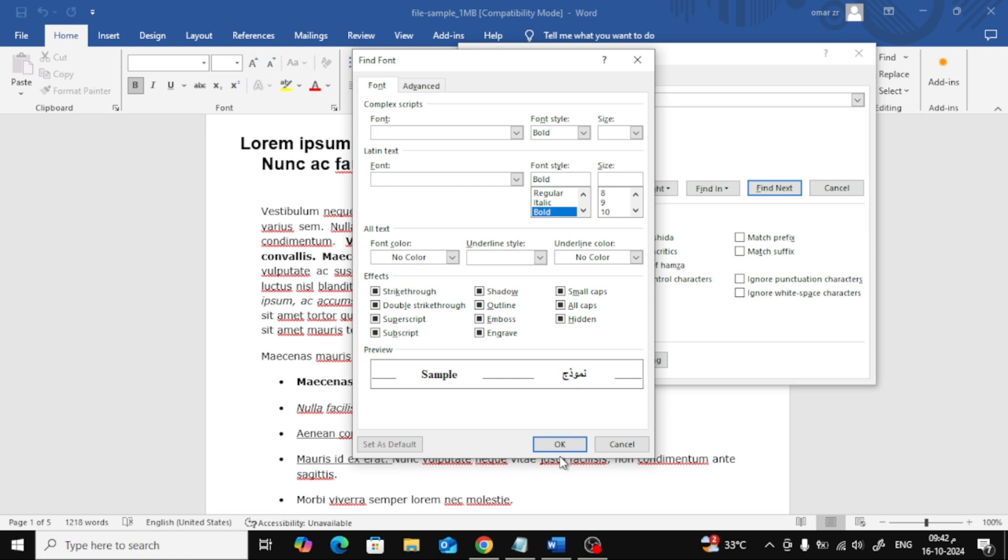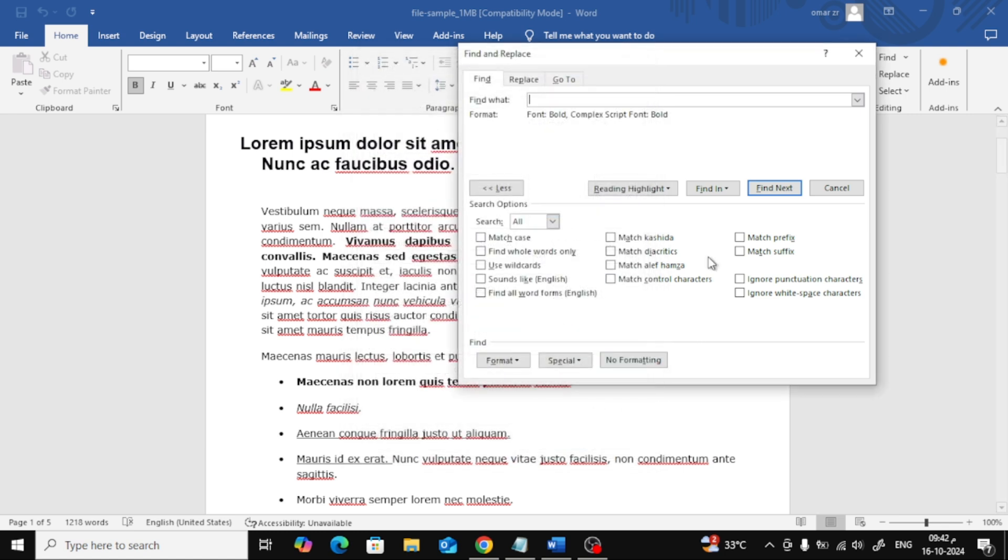Once you've selected Bold, click the OK button. Now back in the Find window, go to the option labeled Find In and choose Main Document. And there you go.